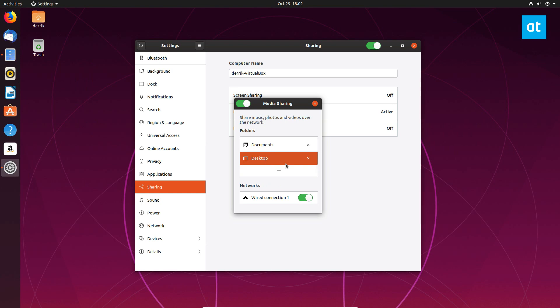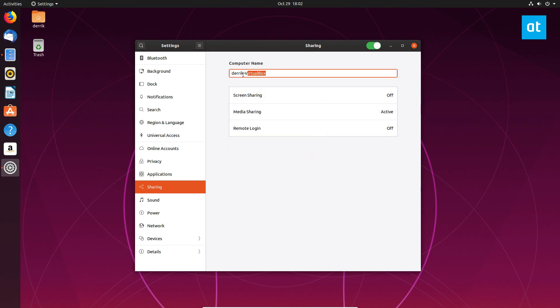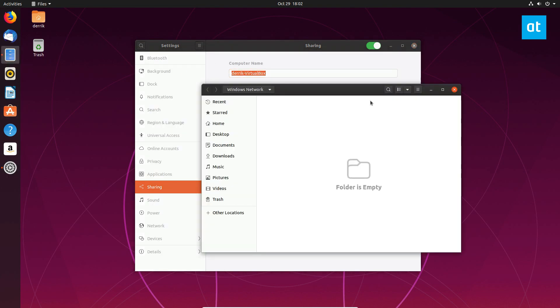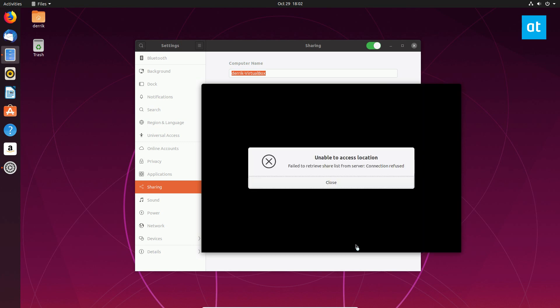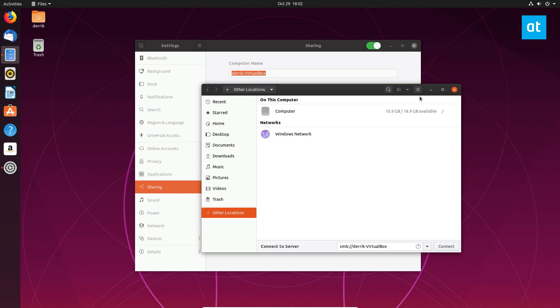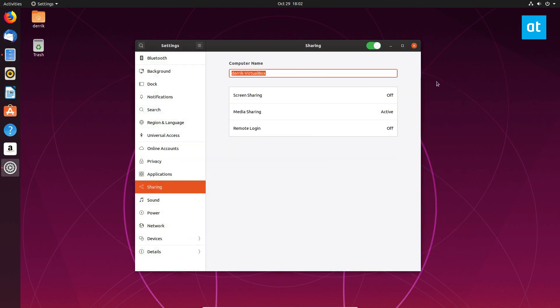So if you open up another computer, you go to your computer name. So it would be Samba and then let's see. So I guess you can't connect to yourself. But if you look for this name on the network, you should be able to see it.